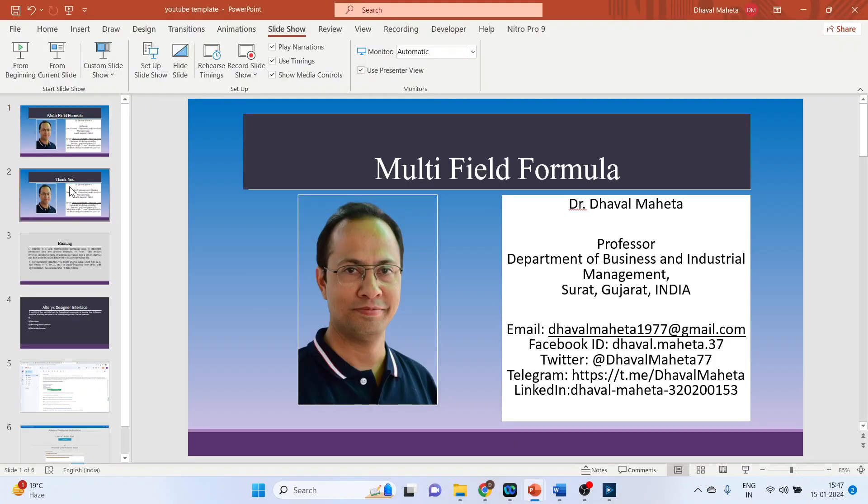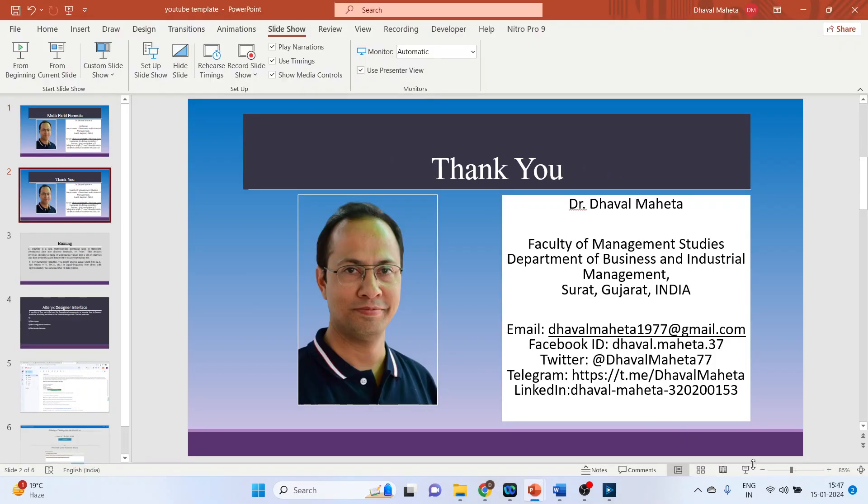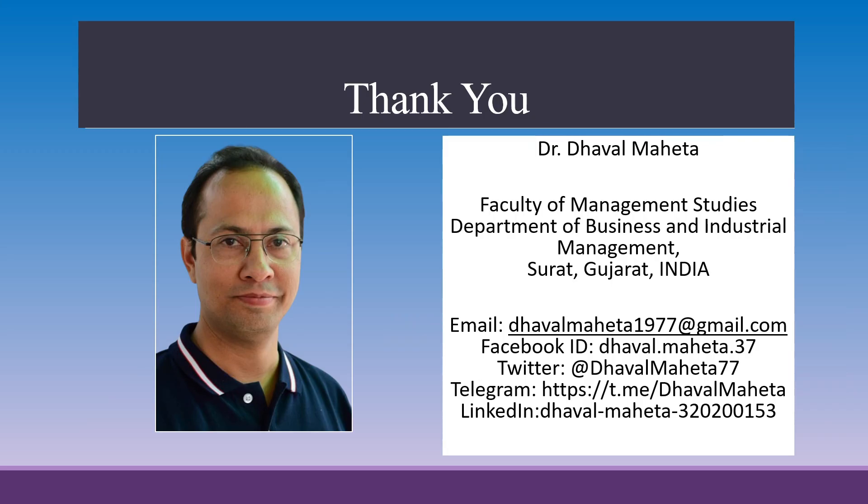This is how you can use multi-field formula in Alteryx Designer platform. For more videos on Alteryx, kindly subscribe to my channel. You can also refer my playlist in which I have uploaded videos on data science, machine learning, and artificial intelligence. Please don't forget to like and share my videos. You can also follow me on different social medias, link given in the description box below.